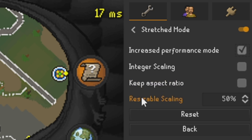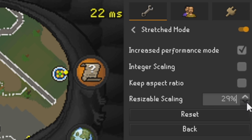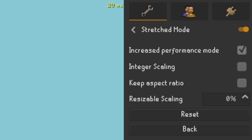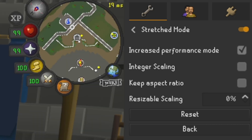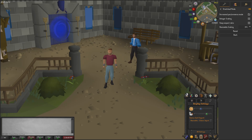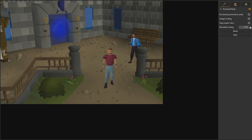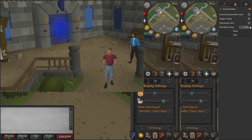Resizable scaling — let's say we put this all the way down to zero. For me it doesn't really do much because we're on the classic layout. If we swap to the resizable classic layout you can see that the things down here are not very big at all. The higher you go up the more stretched they will get.